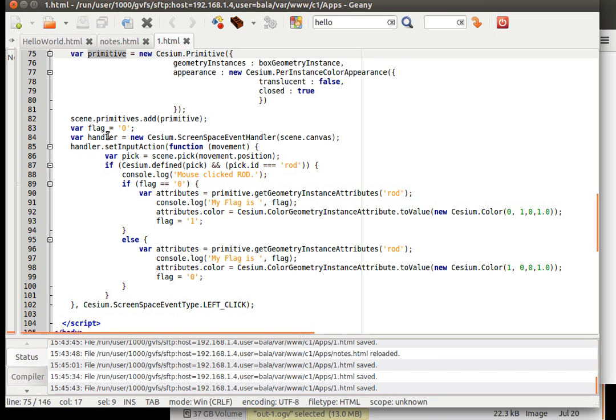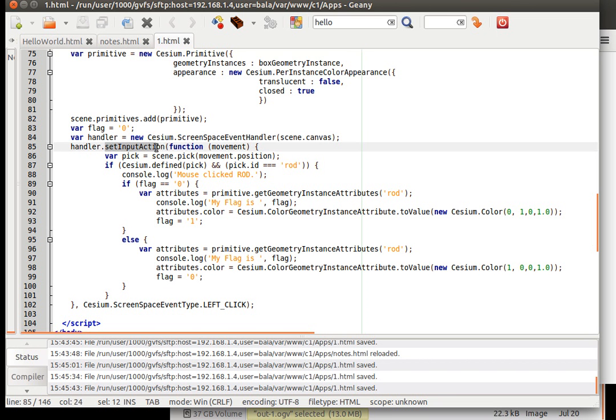Then create a handler. We have already seen this handler some time ago.